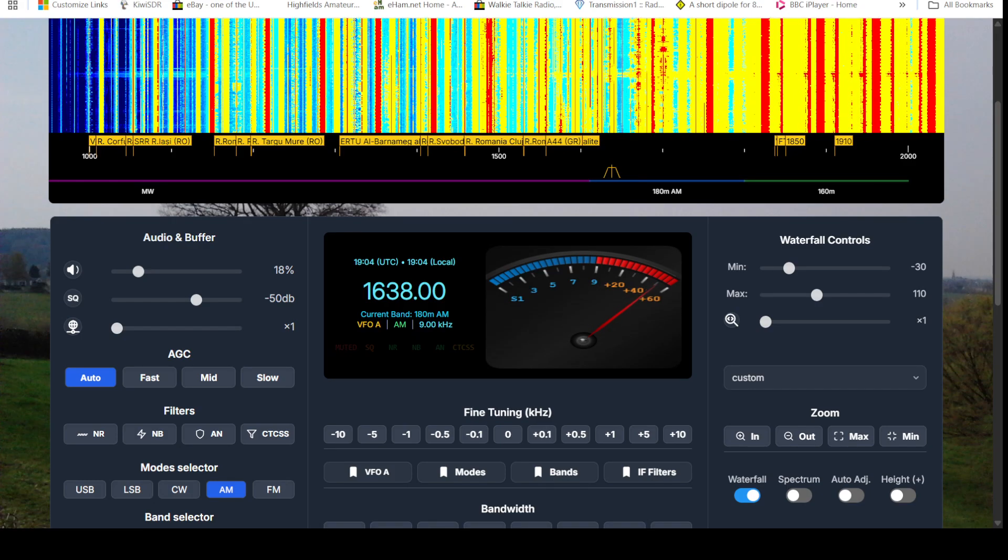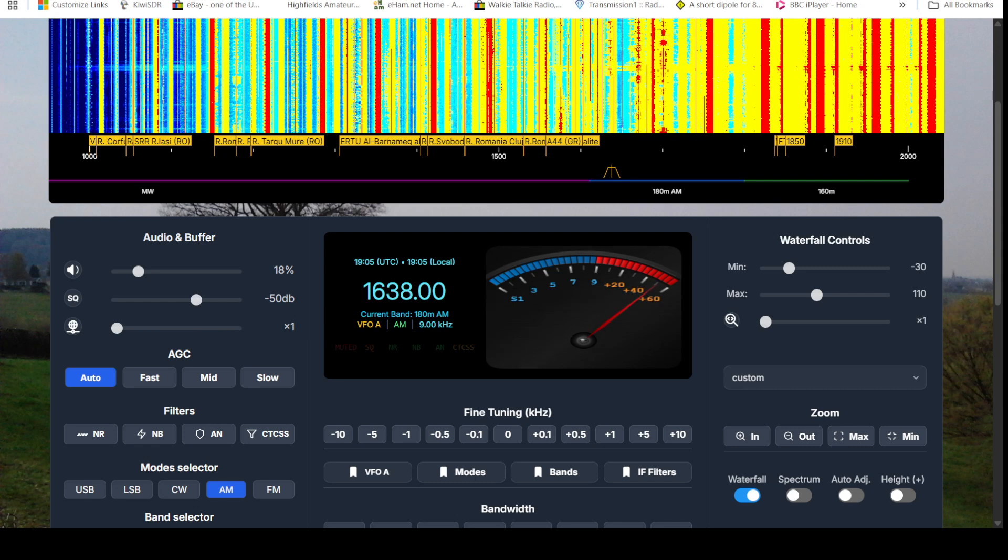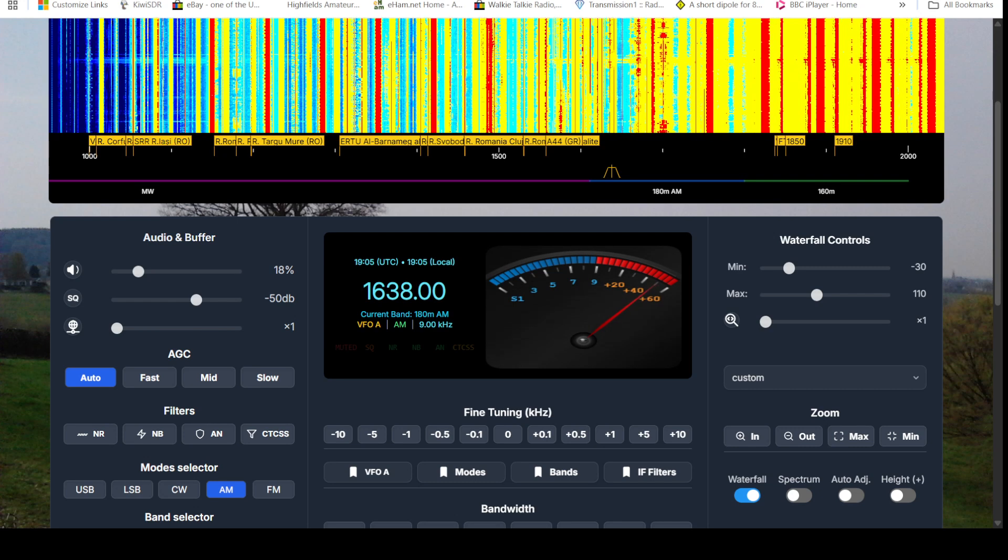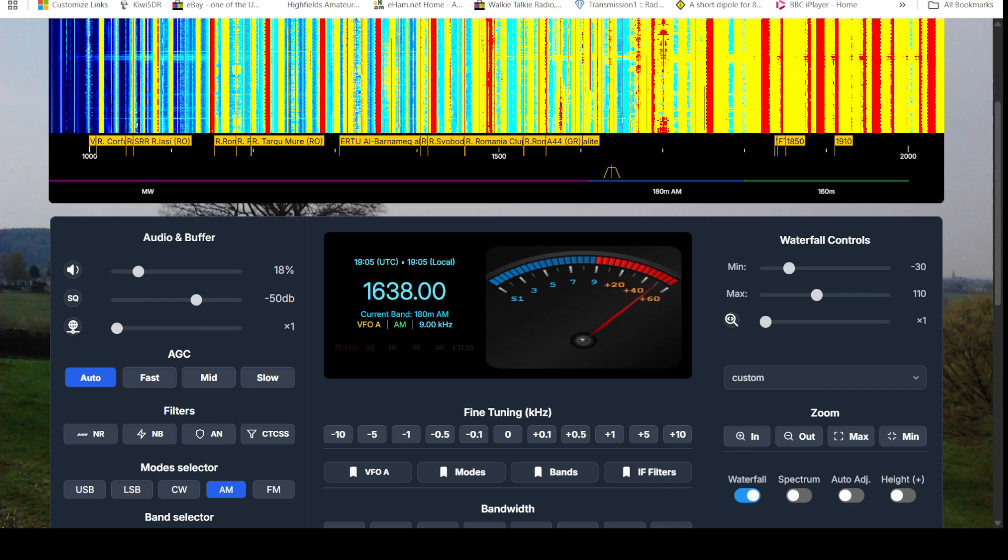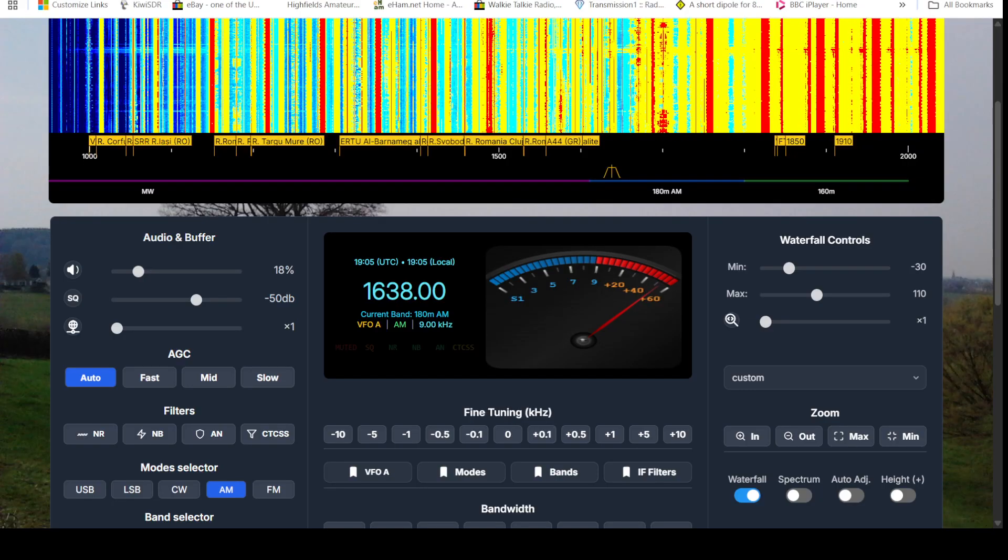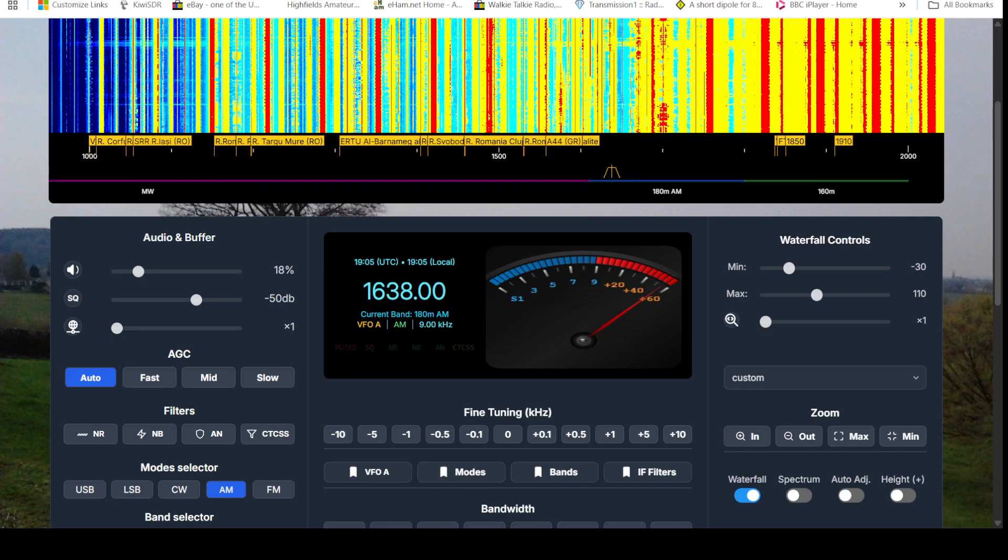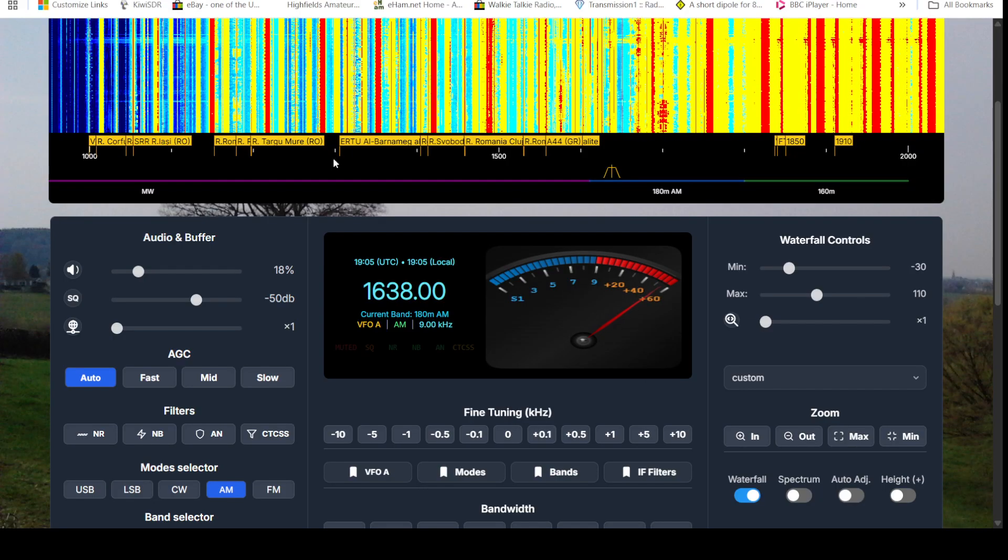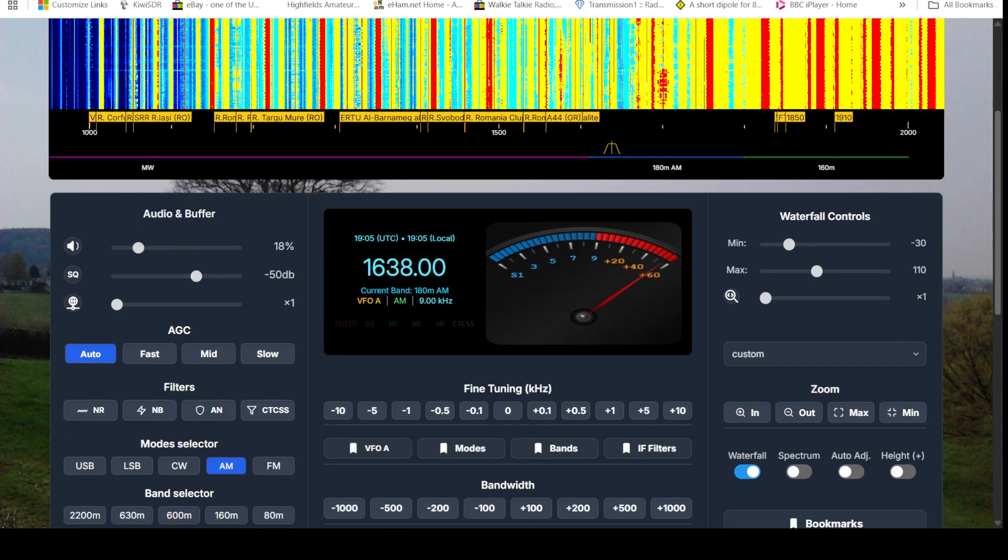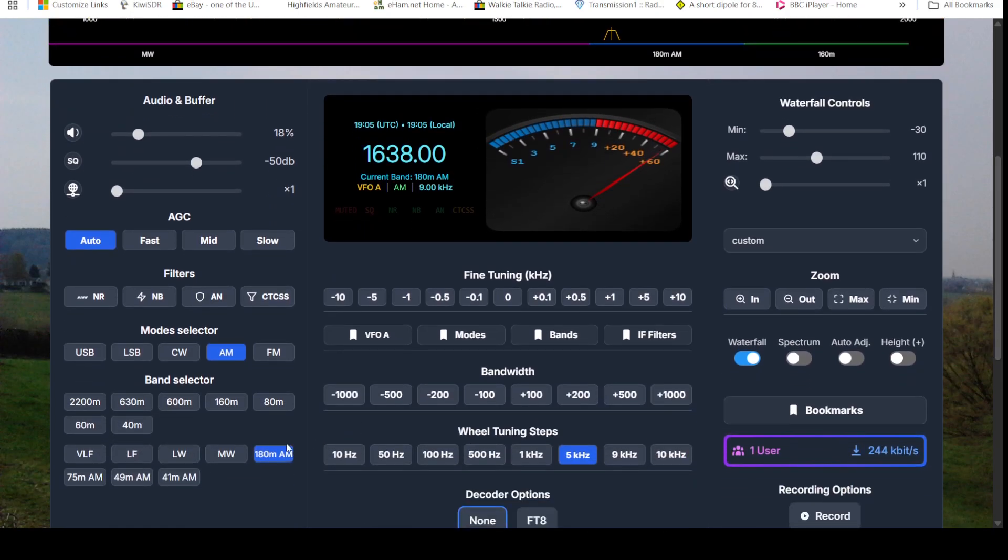So this one is SV3YY. It looks like the top end of coverage on this one is 40 meters, as you can see, or 41 meters broadcast band.